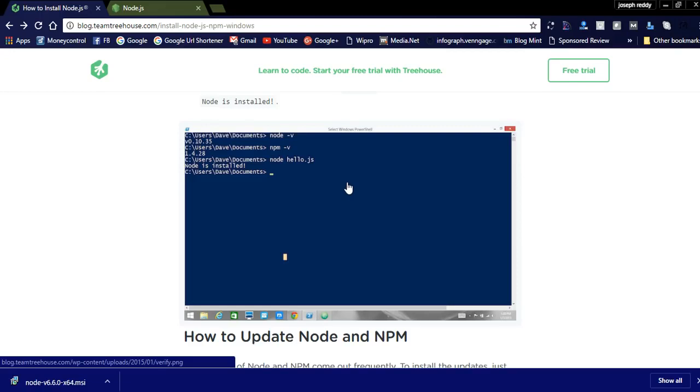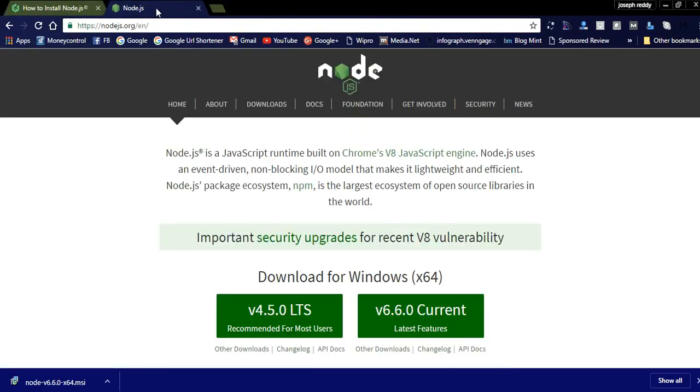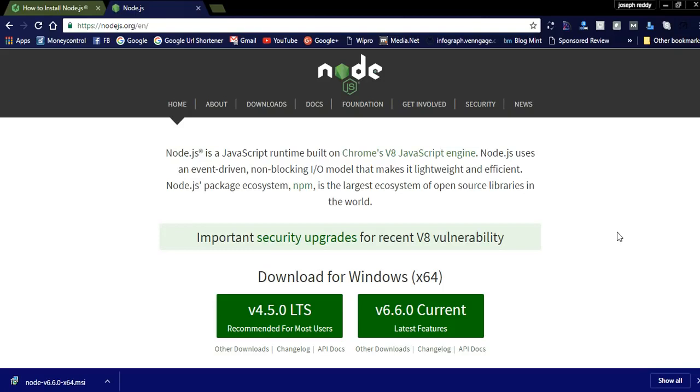Like this, Node.js can be installed in your Windows 10 64-bit. Thanks for watching my videos. Please click the link below for more information regarding technical news and regarding online money making. Please subscribe to my videos. Thank you very much.